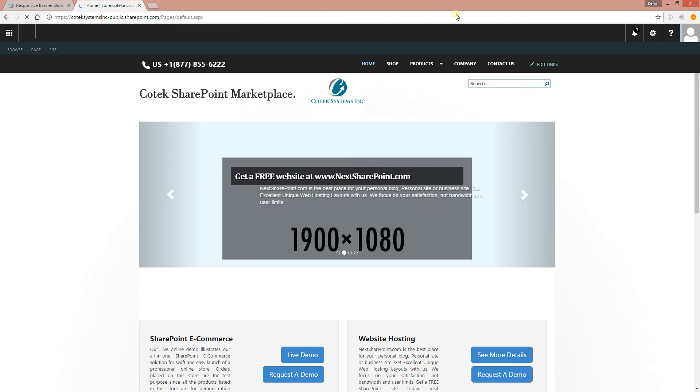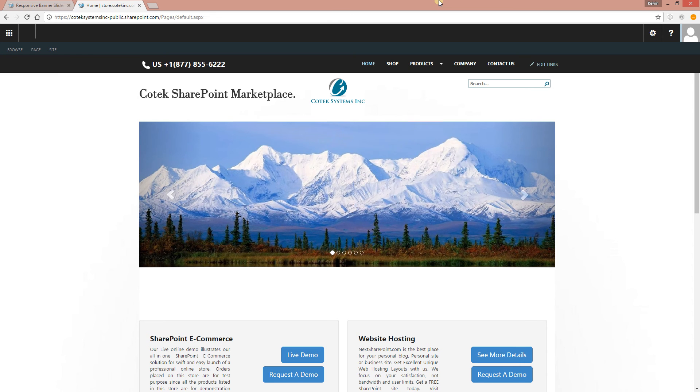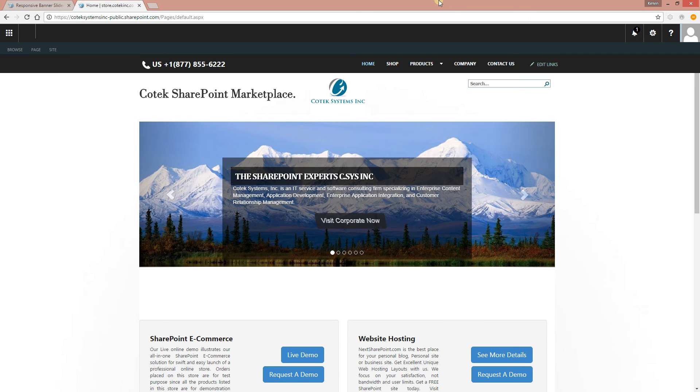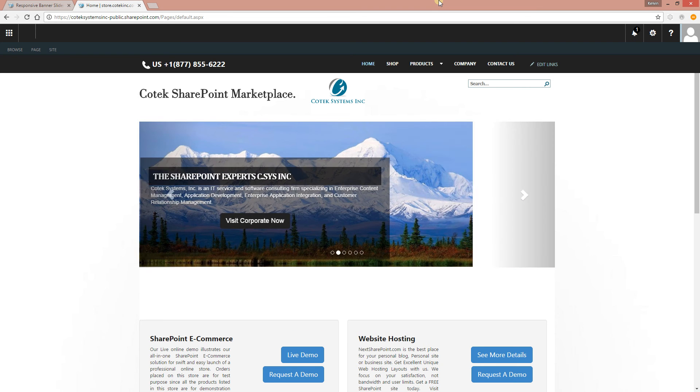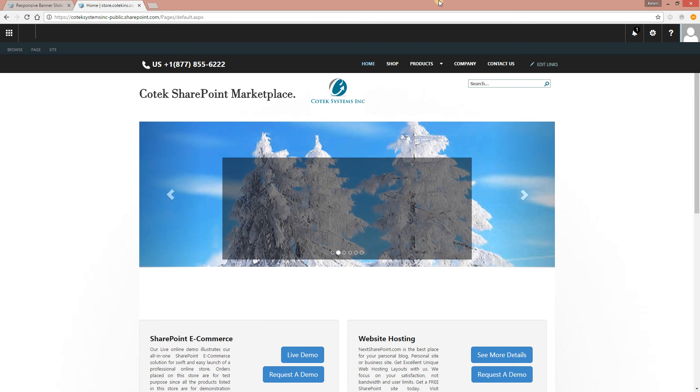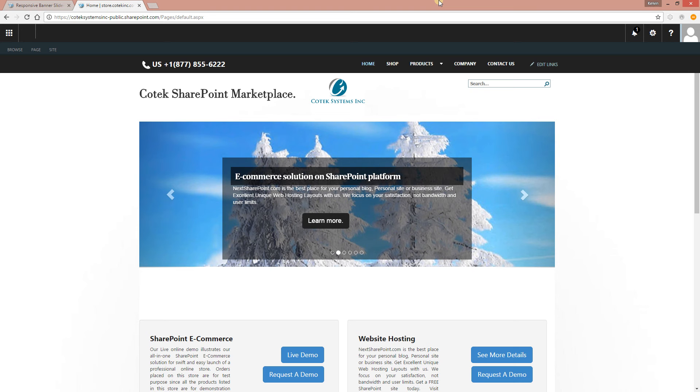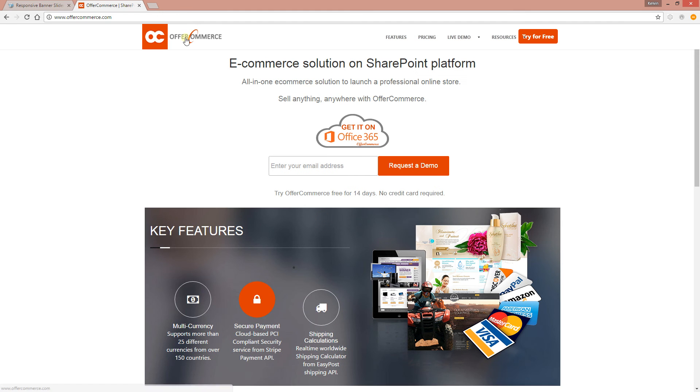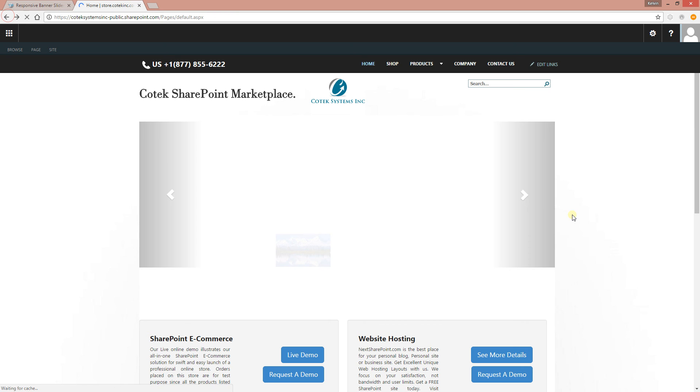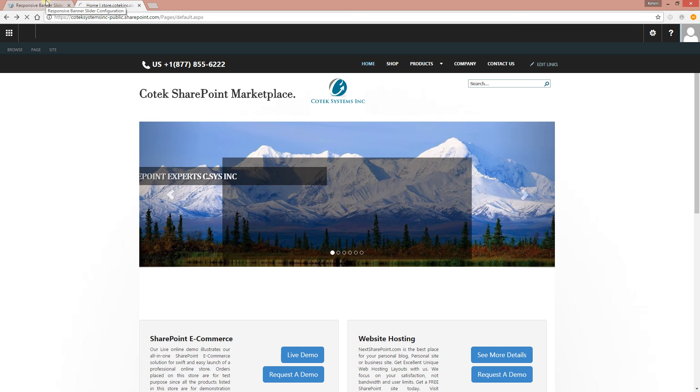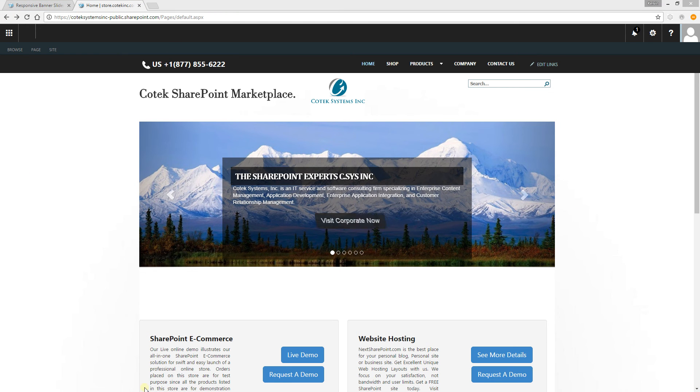All right, changes published successfully. So now let's go to our site and refresh the page, and we should be able to see our slides. There you go, everything coming in with the text, the description, exactly how we created everything. And of course, you can click on the button, it's going to take you to the site.